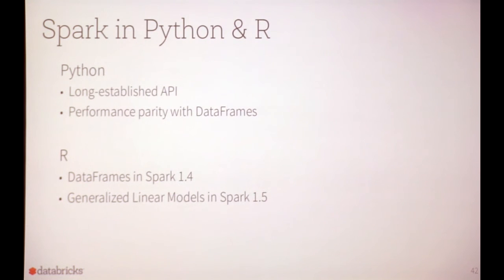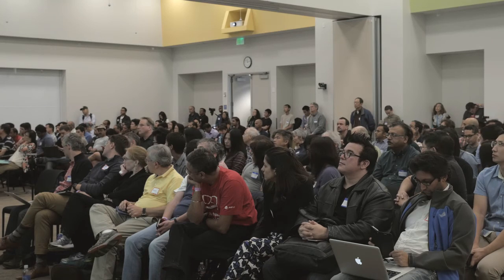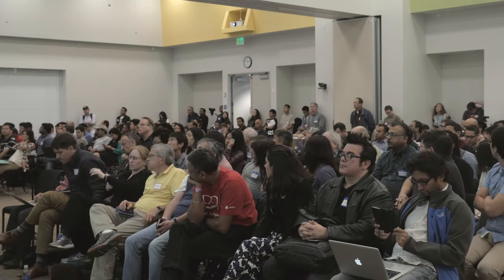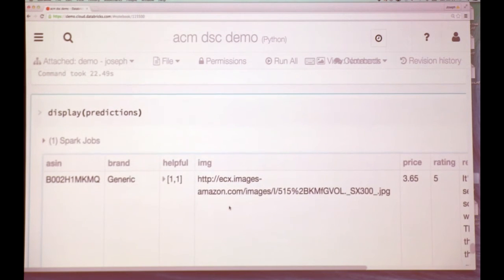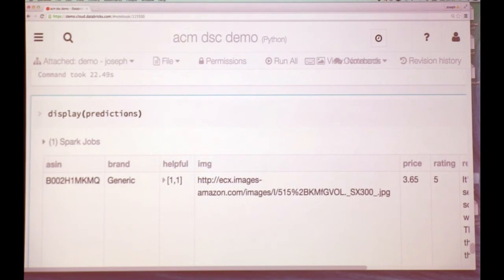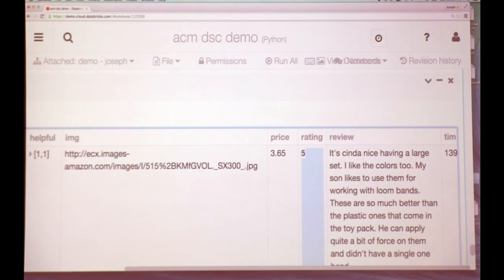Regarding the sentiment analysis demo: the question was about what the prediction means in context. Here I'm looking at the Amazon dataset — the review is text, and we're trying to use that to predict the rating, which is a number between one and five. Here we can see different reviews, ratings, and predictions. In reality you would do more effort to tune the model, but the idea is to take new text and predict the sentiment — are they happy with the item?